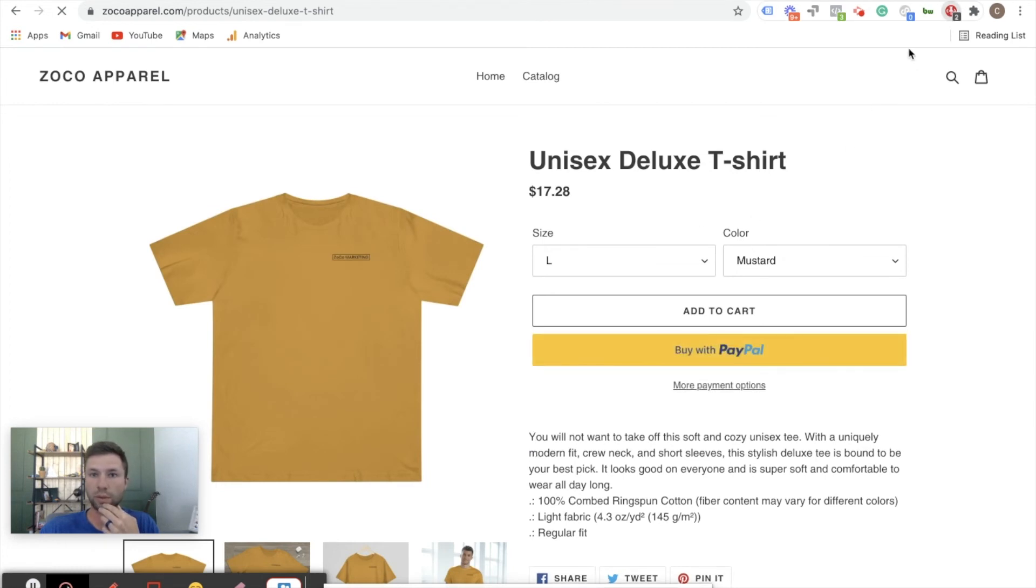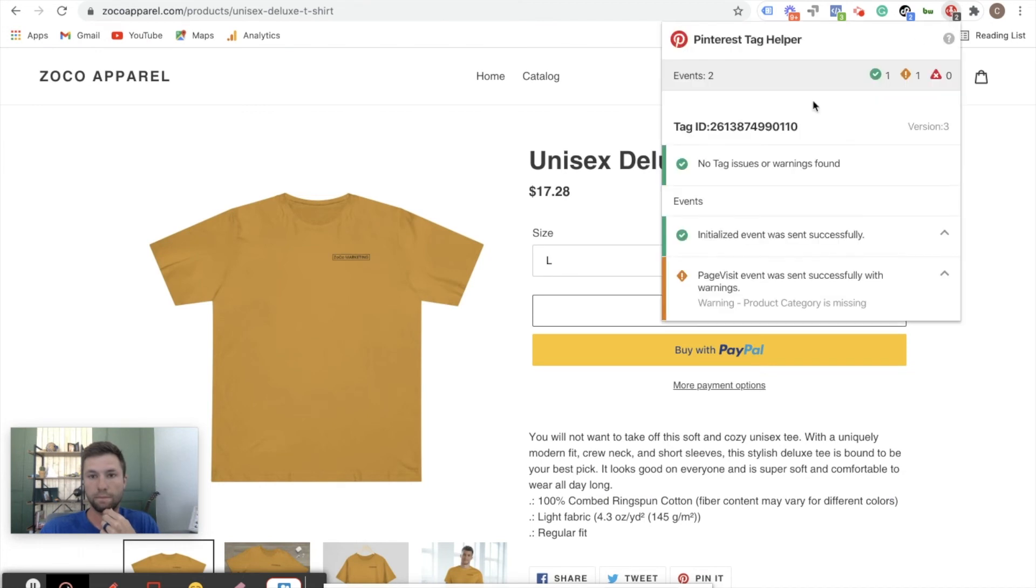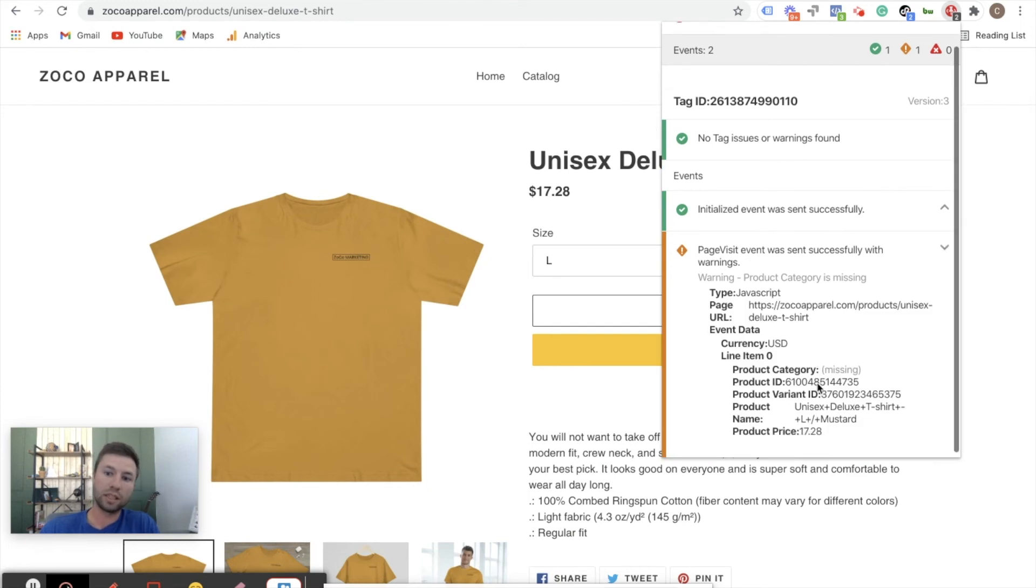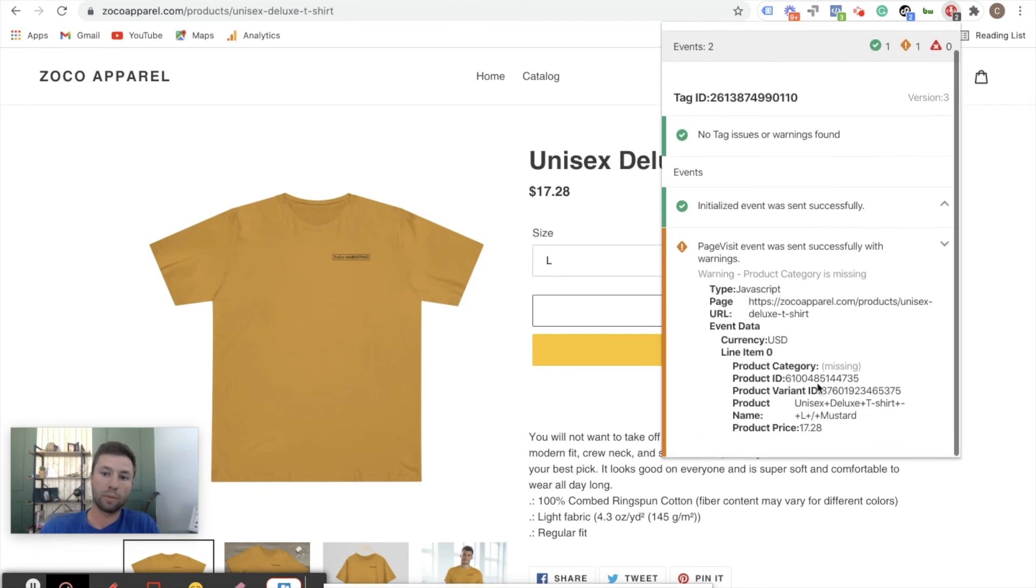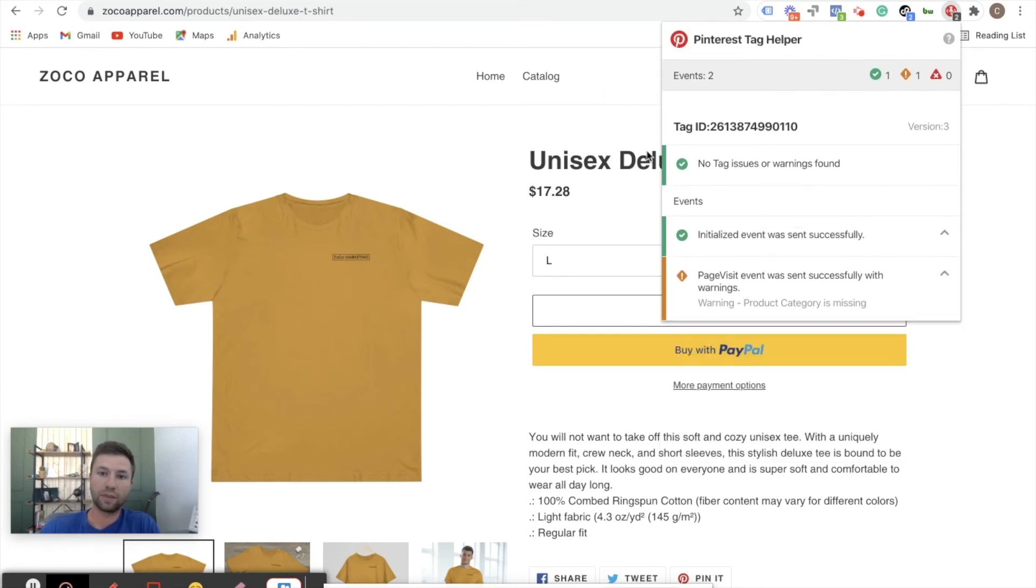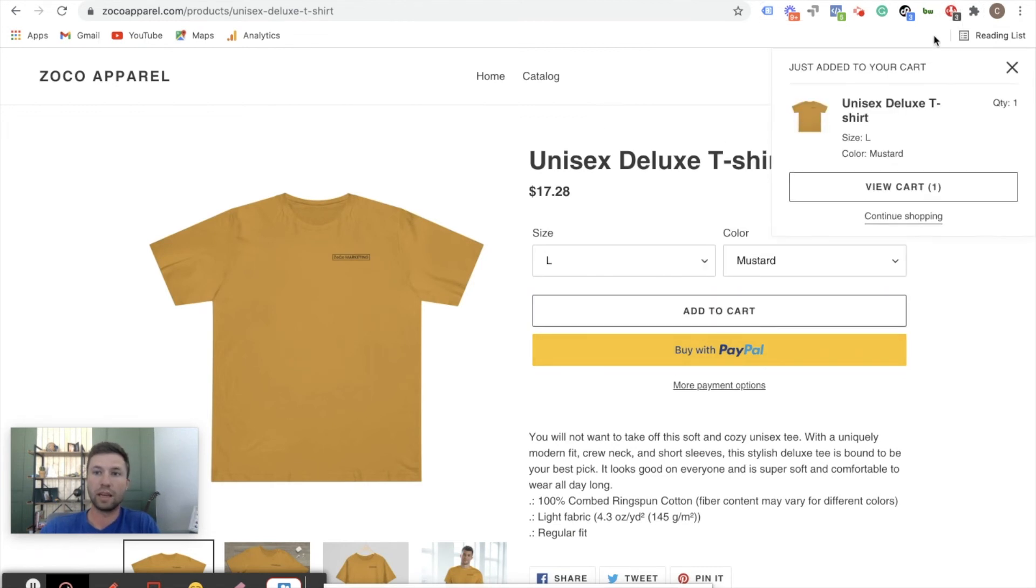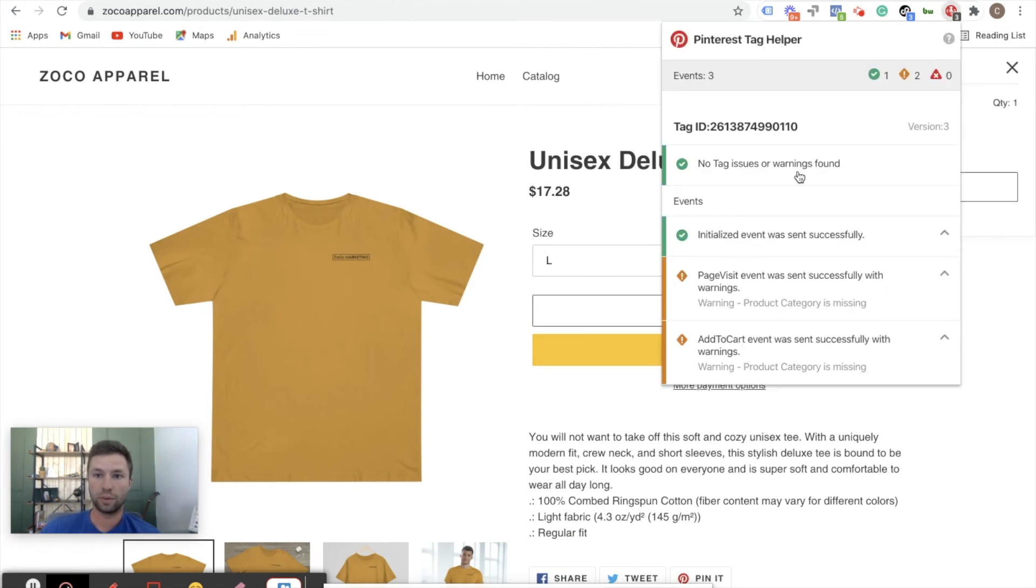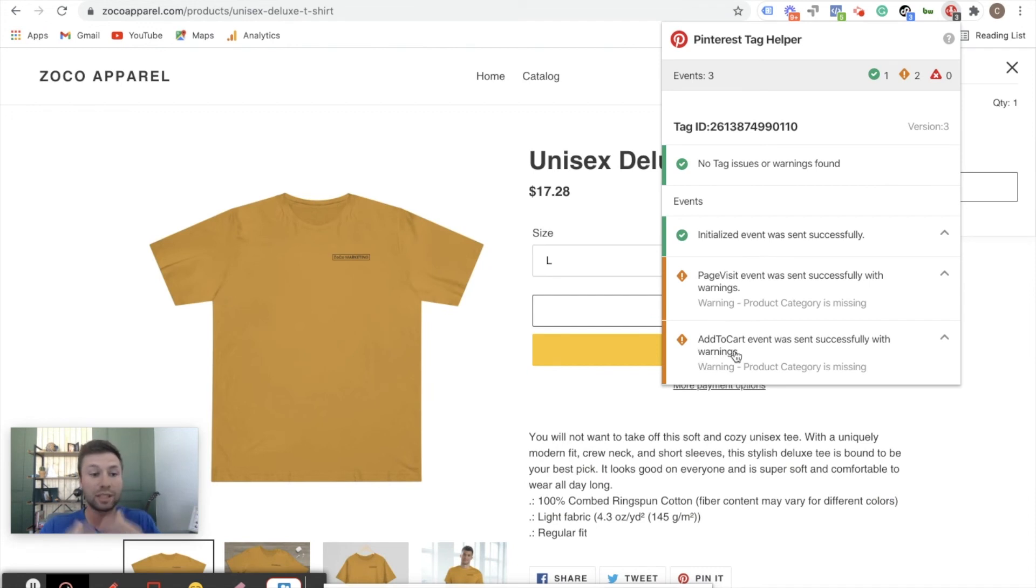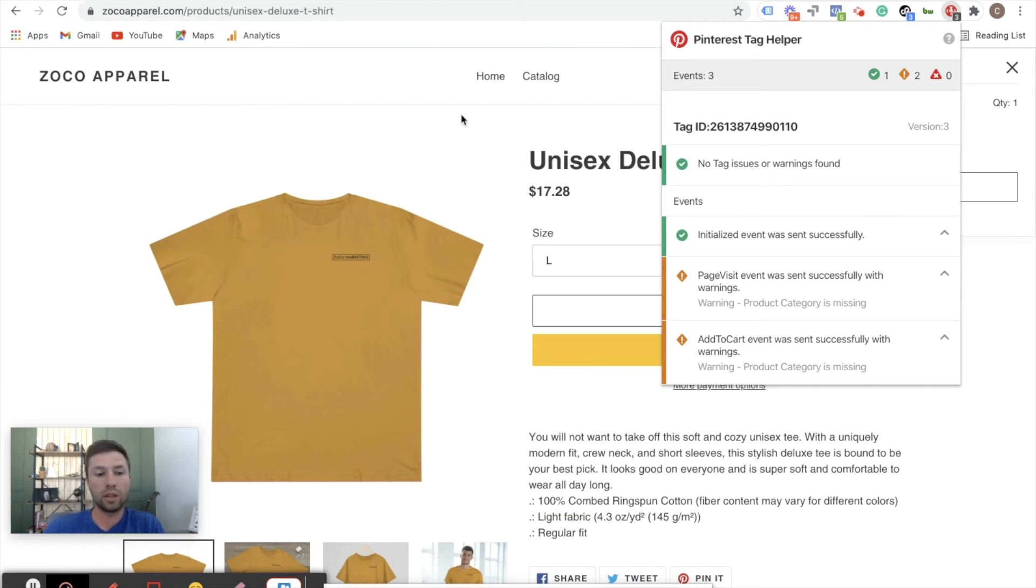So we're going to come in here, we're going to click on one of these products, and because we're viewing the product this should come over here and say view product. Give it just a second to load up. There we go - page visit event successful with warnings. So the product category is missing - this isn't something you need to worry about right now for the purpose of this tutorial. But that has fired successfully. And then if we hit add to cart, there should be another event that fires here. As you see, we have three, and then add to cart has been successfully fired.